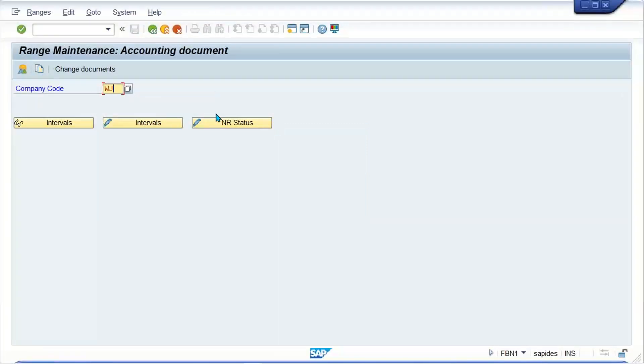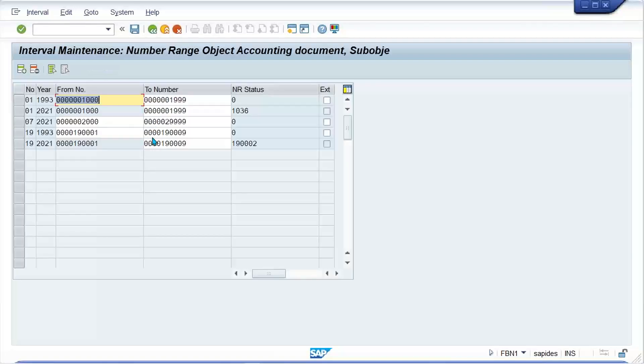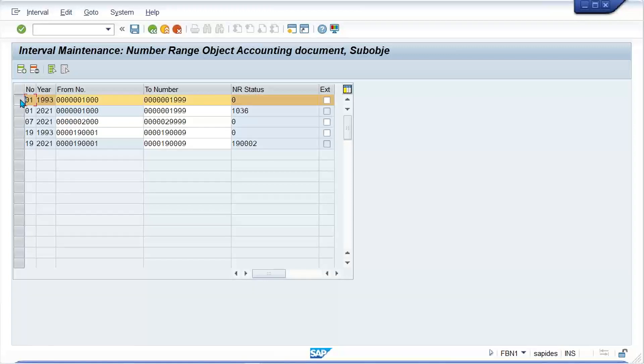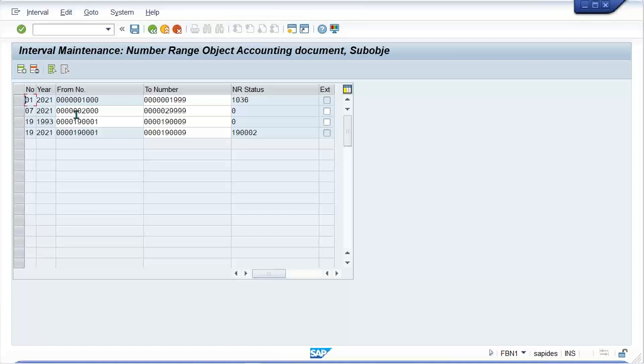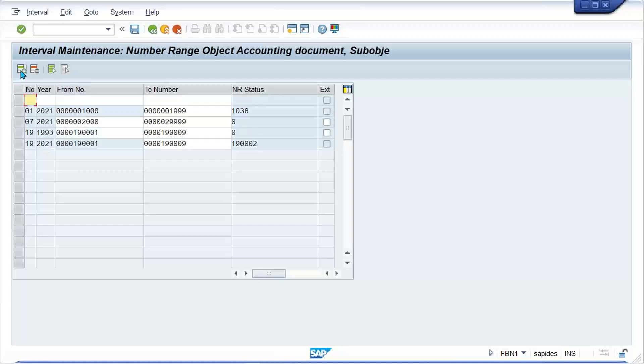For WJ77, I see zero-one has been created. This is from 1993, currently on zero-one. So we'll do one thing - it's better to create zero-two.